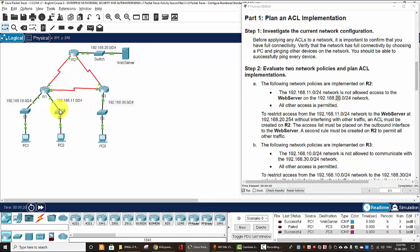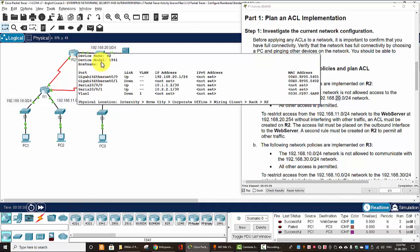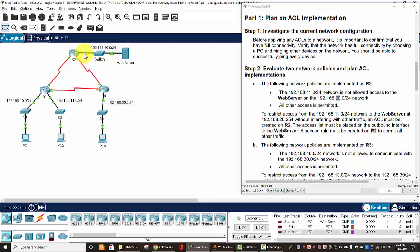So, to restrict access from 11 network to the web server on the 20 network without interfering with other traffic, we should create an ACL on router 2. That is, the router nearest the destination, and we should apply that ACL to the gigabit Ethernet on the outbound interface. And the second rule is to permit all other traffic.